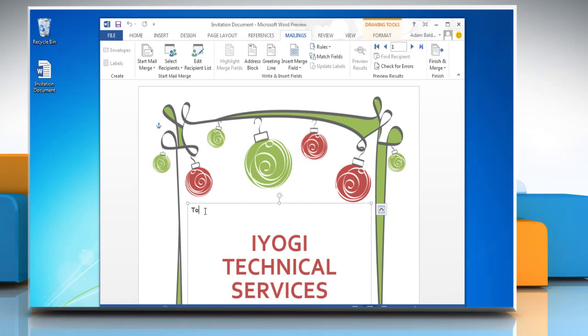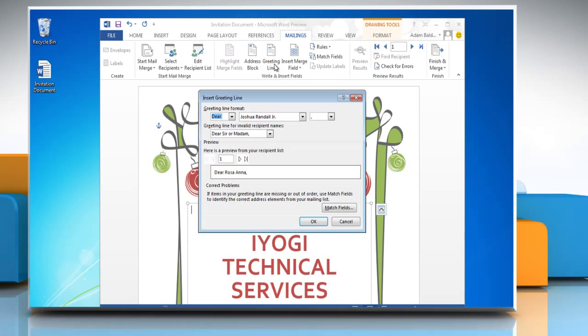To place a greeting line on your document, place the cursor where you want it to appear. On the Mailings tab in the Write and Insert Fields group, click on Greeting Line.